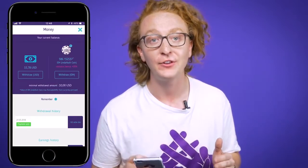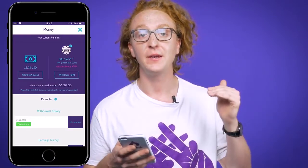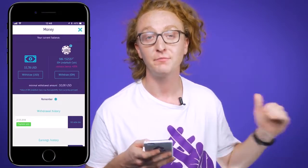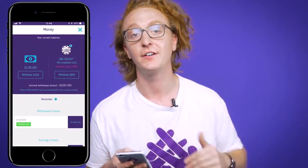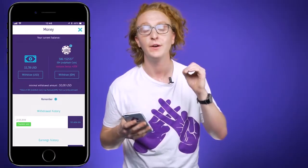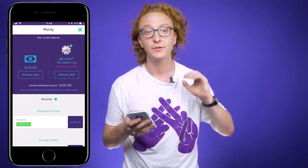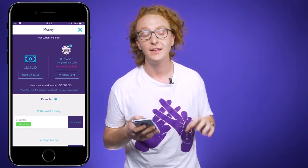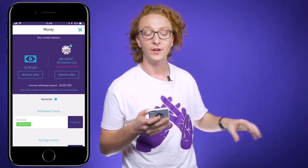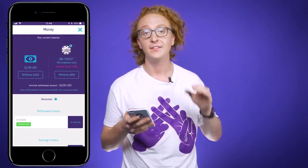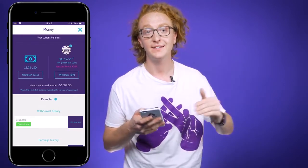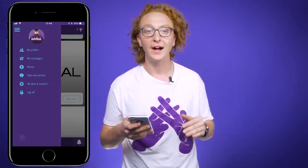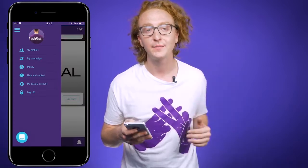The next section in the drop-down menu is 'Money.' Here you can find your current account balance, see the history of payments from campaigns, and the history of all your withdrawals. Keep in mind that when you withdraw, you have to withdraw all the money in your account at once, and you have to meet the minimum withdrawal amount, which is listed there as well.